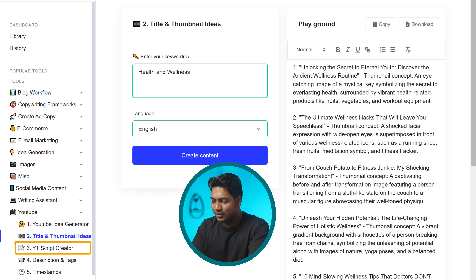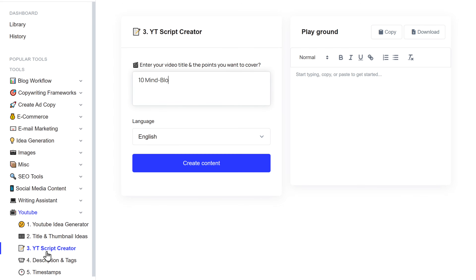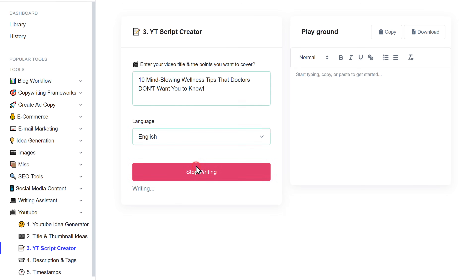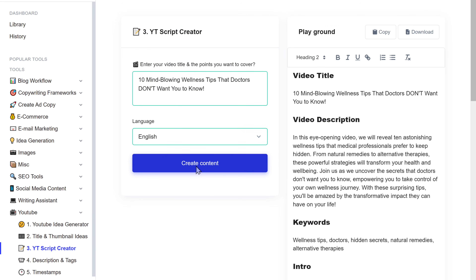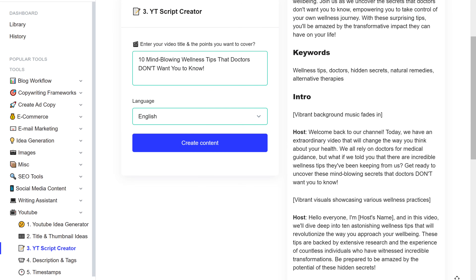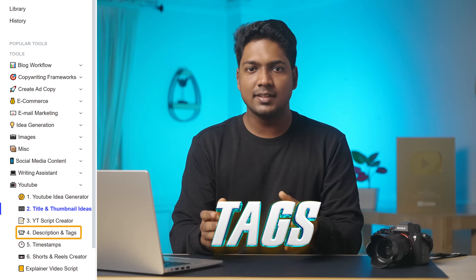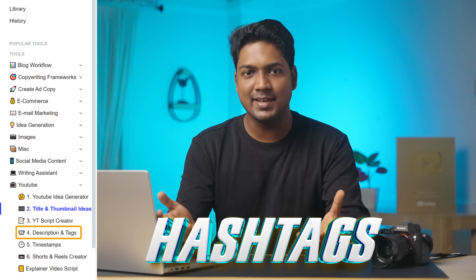Let's click on YouTube script creator. Simply enter your title and topic that you want to cover in the video and click create content. And there you have it — your script is generated. In the same way, you can create YouTube descriptions, tags, and even generate hashtags.